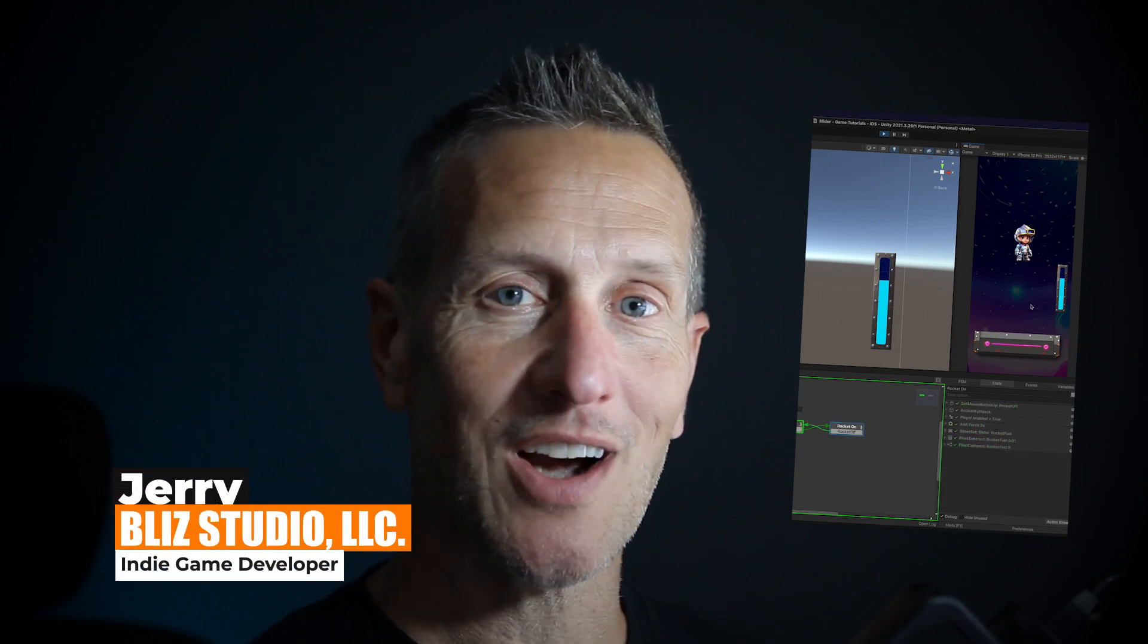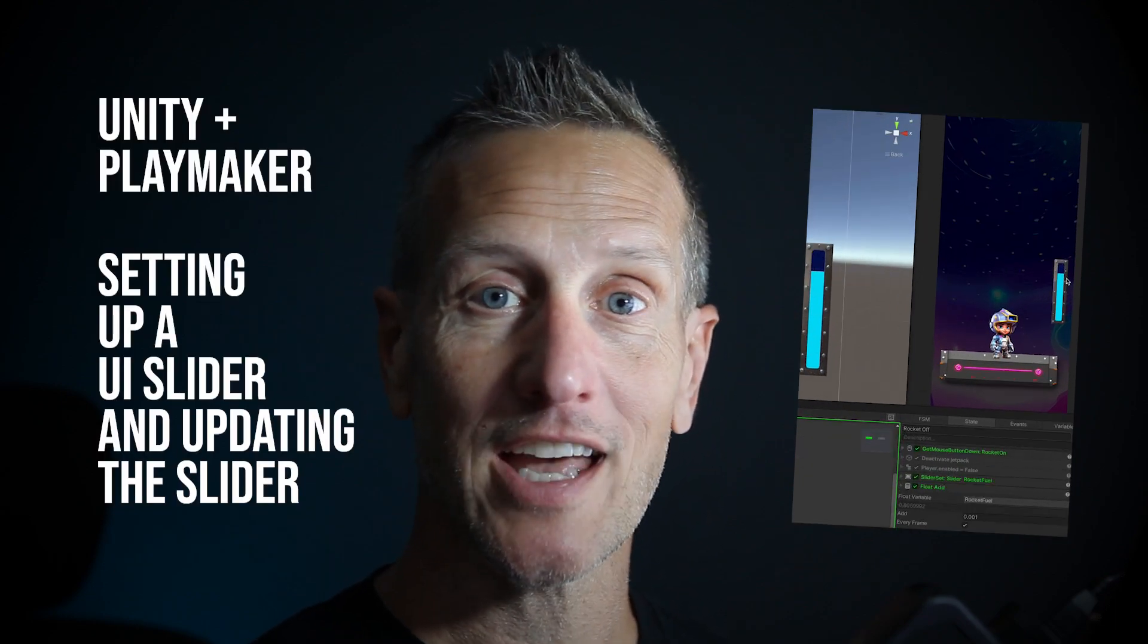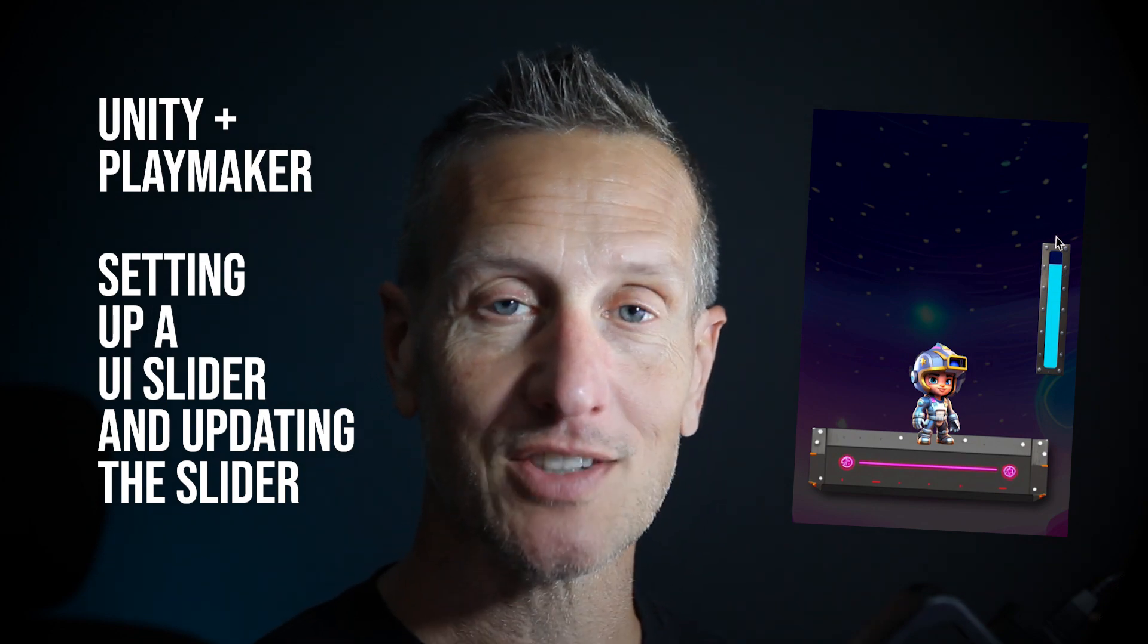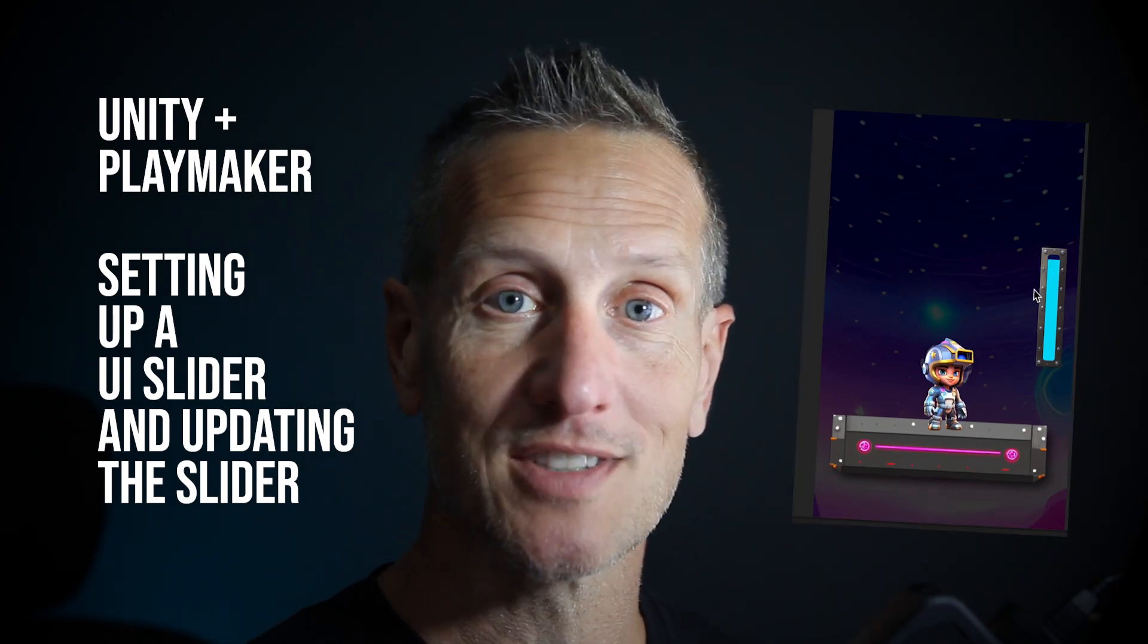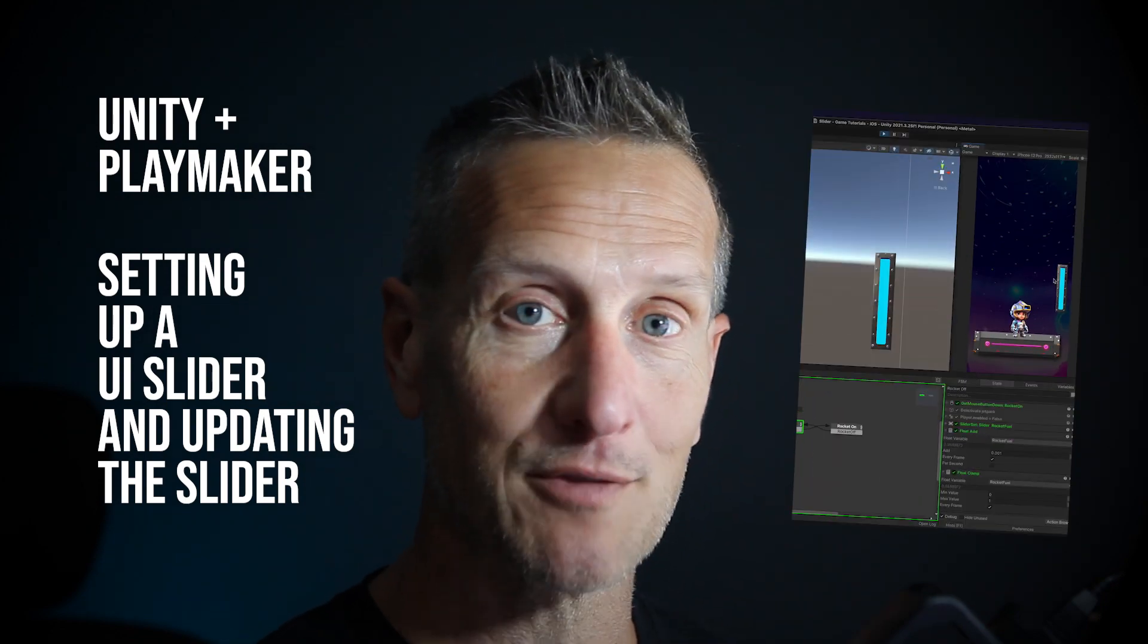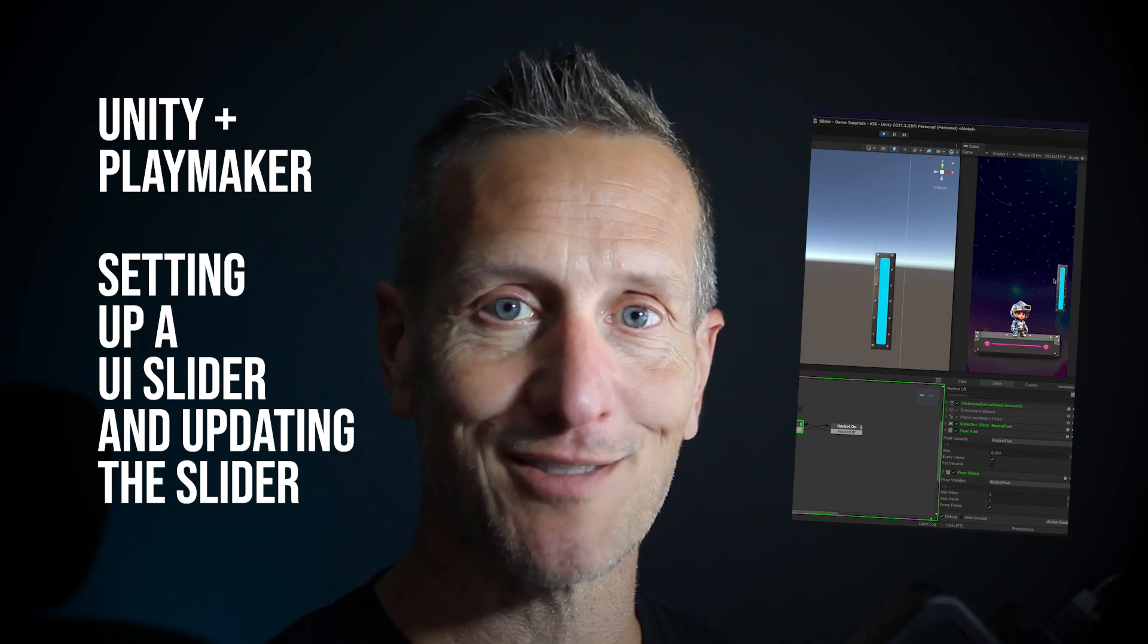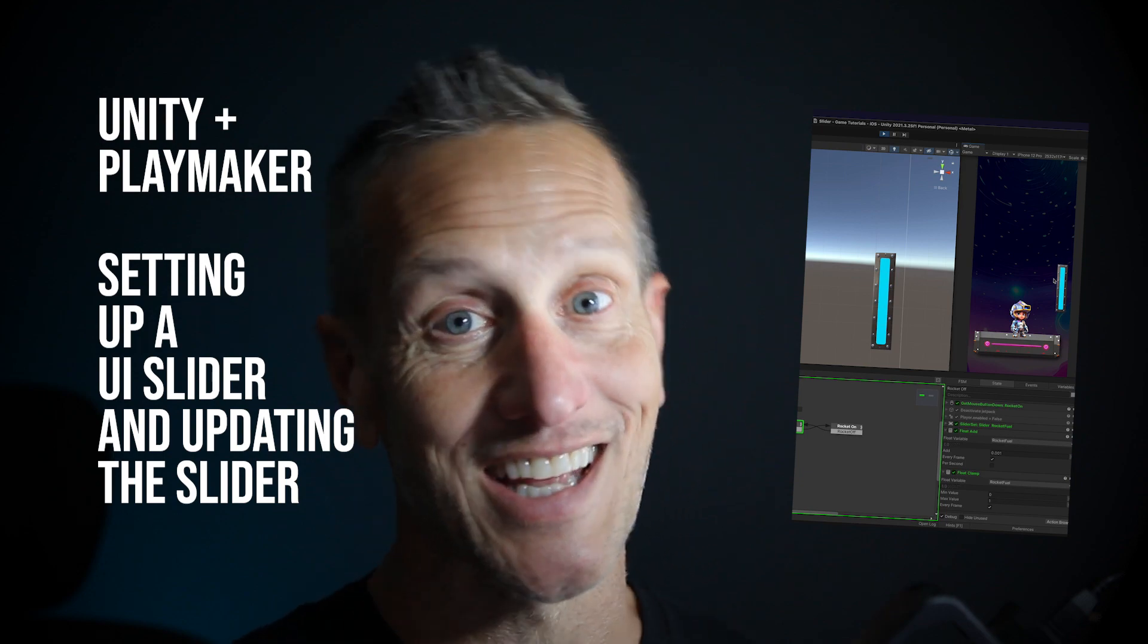Hey, in this tutorial, we are going to use Playmaker with Unity to set up a UI slider that's going to represent rocket fuel and the amount of fuel that you have left. So if you're ready to get started, let's go.